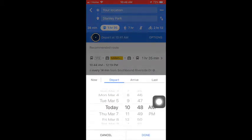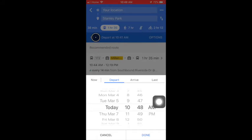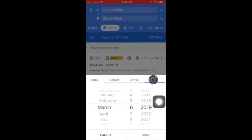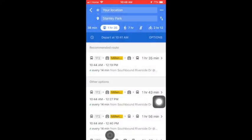You can set the time to when you want to depart or you can choose when you want to arrive by setting the date and time on the scroll. You can also choose the last route of the day by inputting the date. Once you are finished, you can press done or you can cancel out of this.